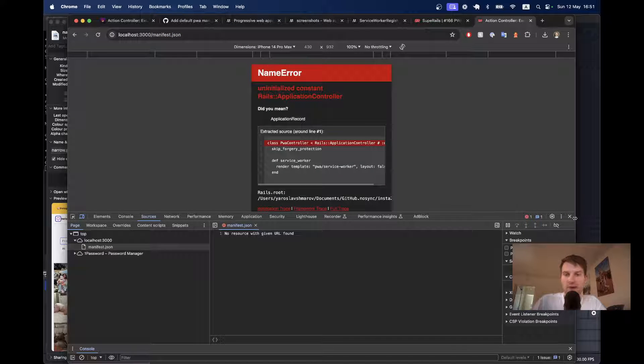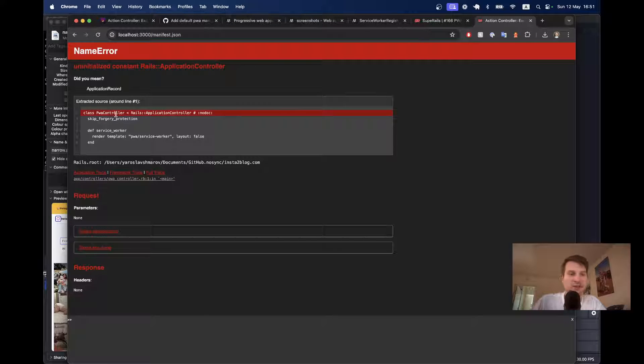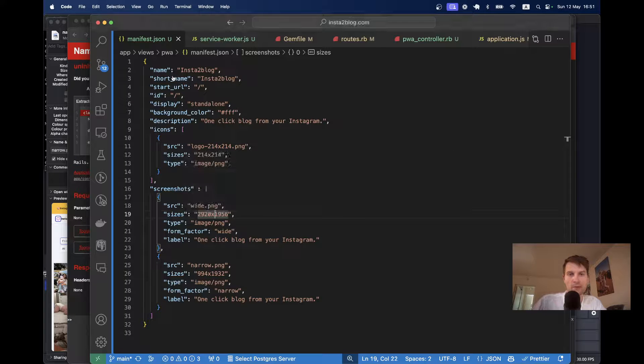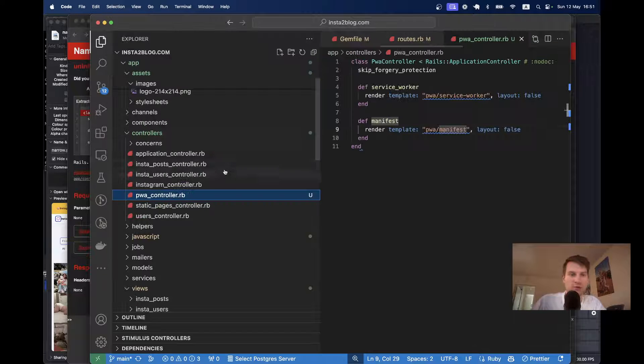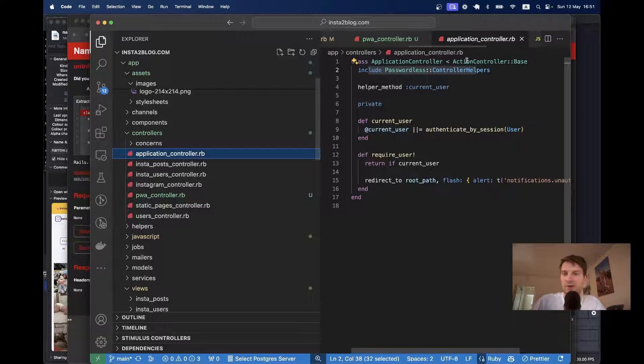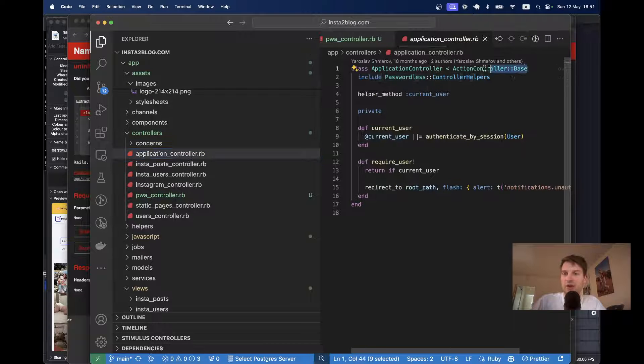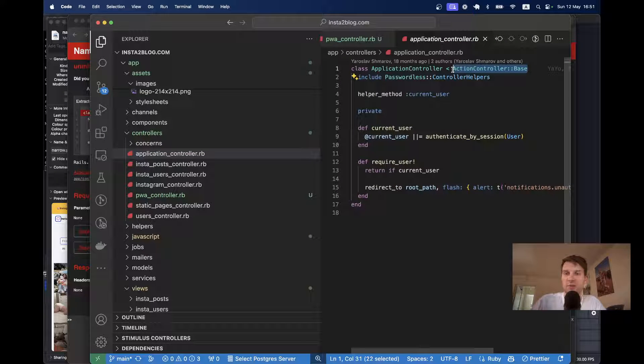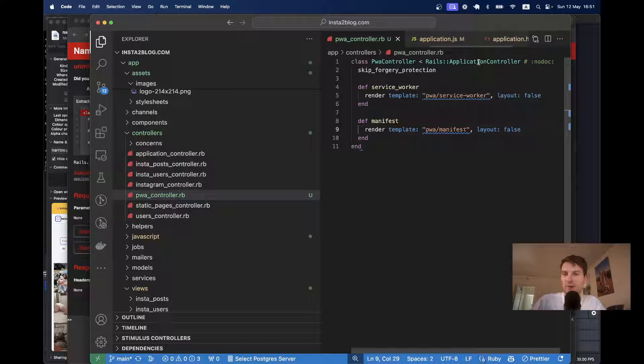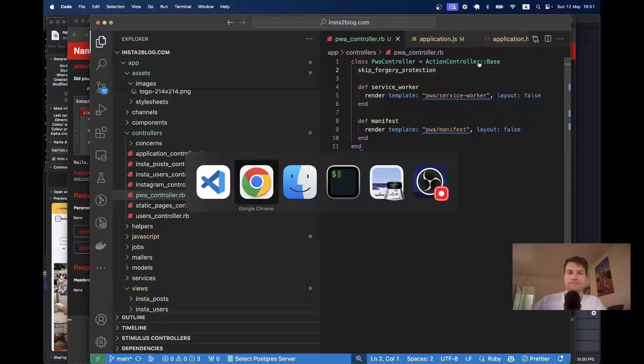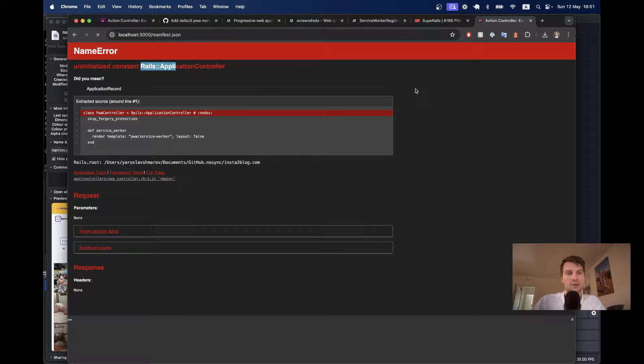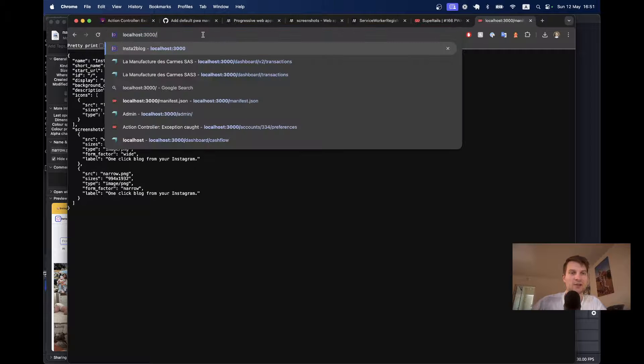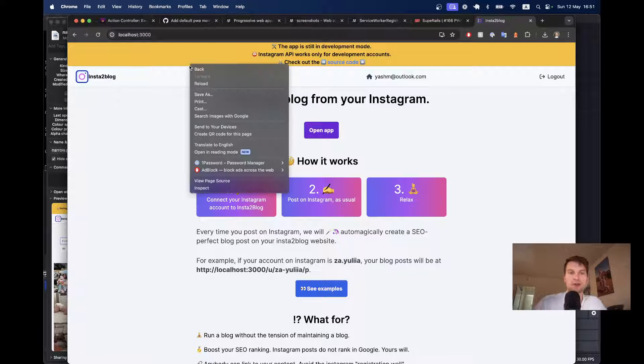Okay, we have uninitialized rails application controller. Yeah, because I would maybe need to use something like action controller base here. Okay, we've got the manifest. Let's try once again. I will go to inspect.